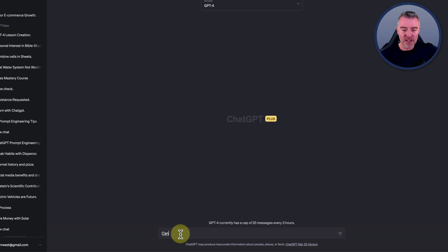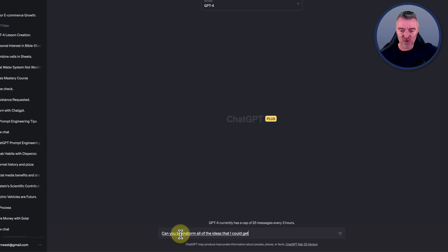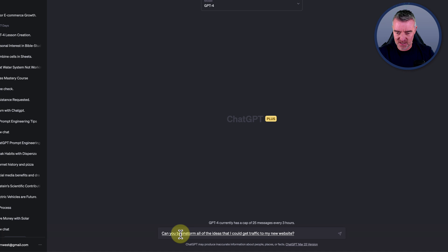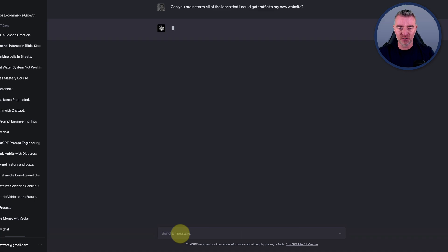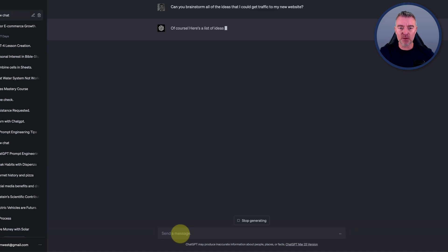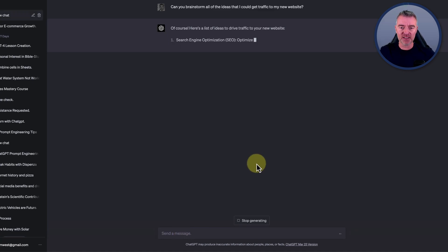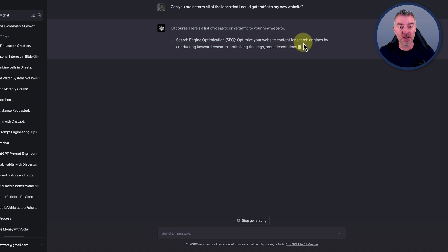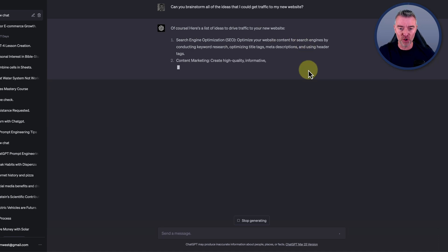Can you brainstorm all of the ideas that I could get traffic to my new website? So ChatGPT will obviously do it a little bit like this. It's all in a nice organized list and everything, which is really good.